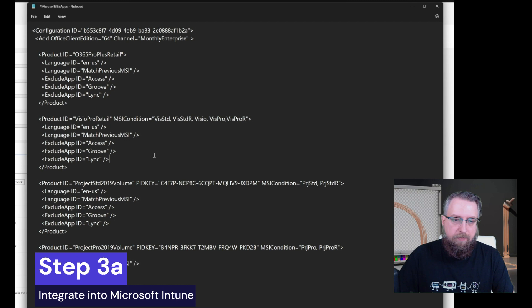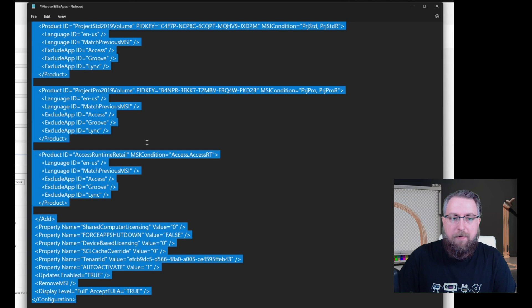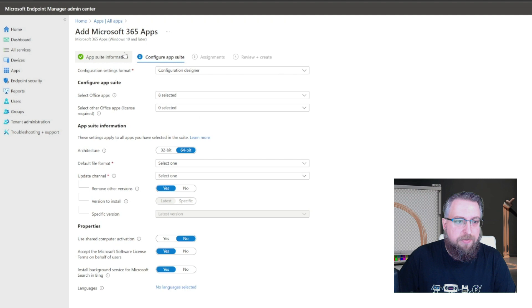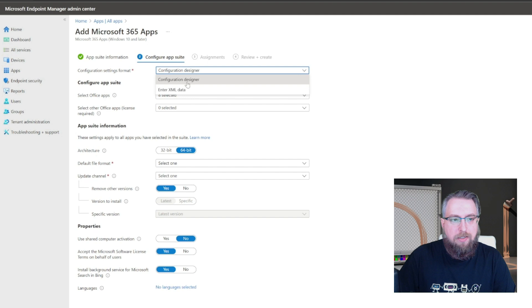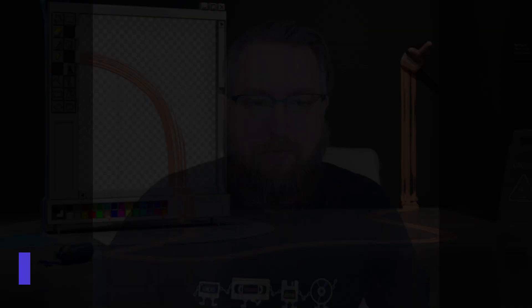So if you're using Microsoft Intune for deploying the apps, you can just copy the content of the configuration file and go into your Intune portal, go to the Microsoft 365 apps. And then when you configure the app suite, we can switch from the configuration designer to entering the XML data. And then we can just paste the XML data here, hit validate, update and then deploy your app as normal. So no changes here.